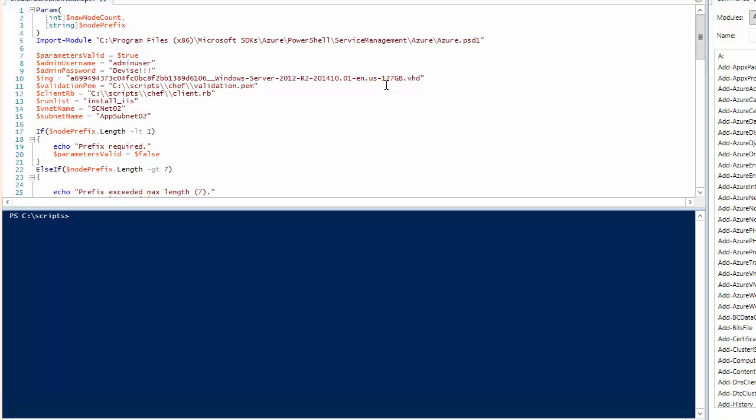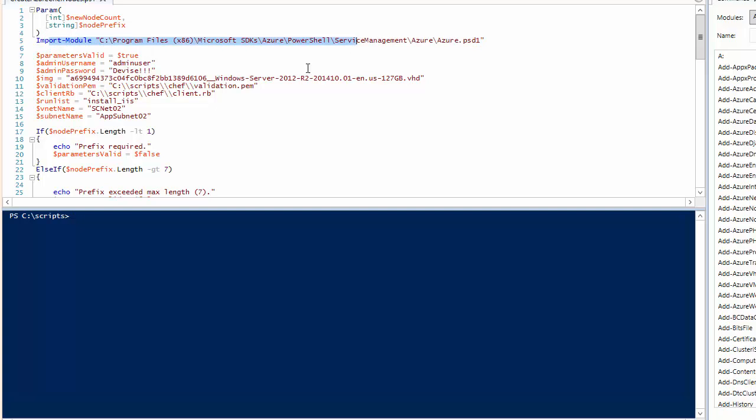Those who have done PowerShell with Azure, I'm importing my Azure modules to get my commands there, setting up base image and some other parameters. You can see we'll pass in the number of nodes and a prefix for the cloud services.